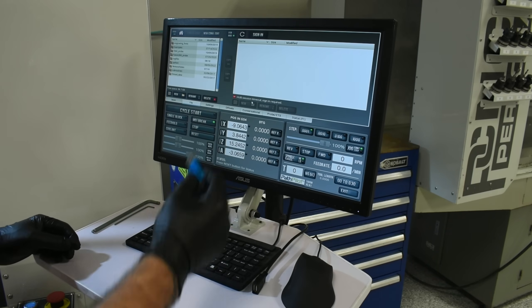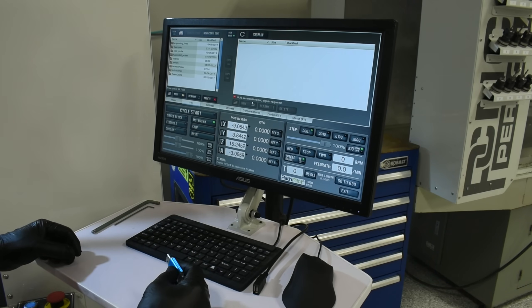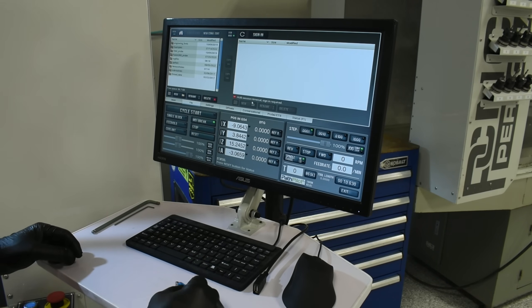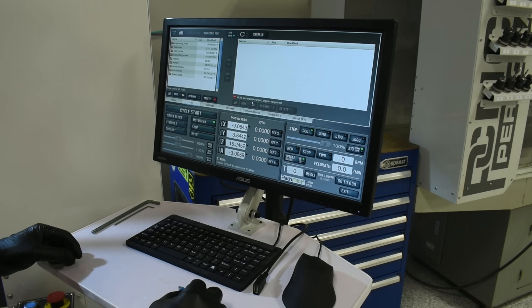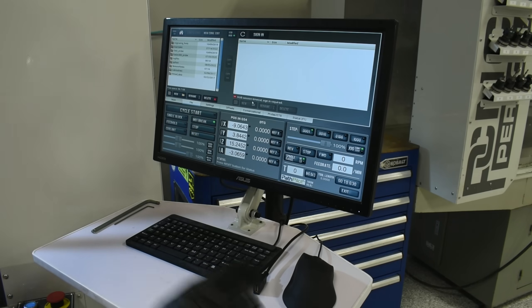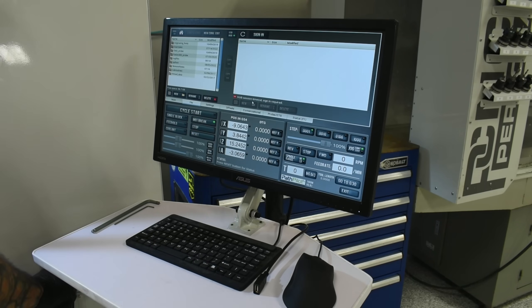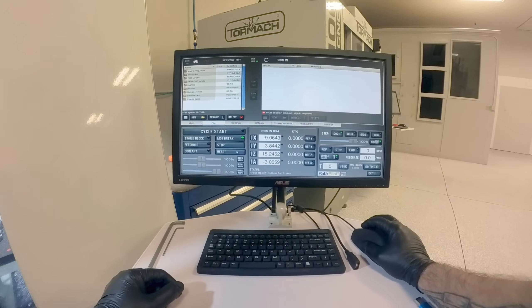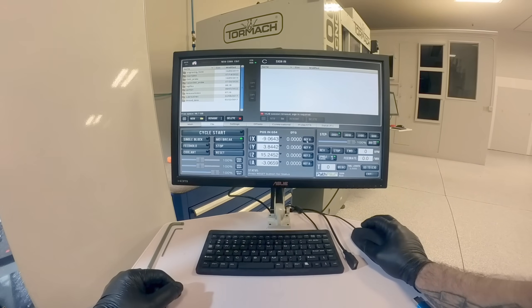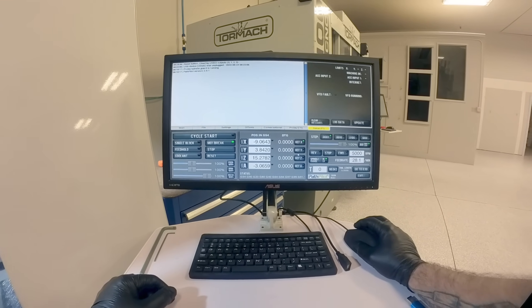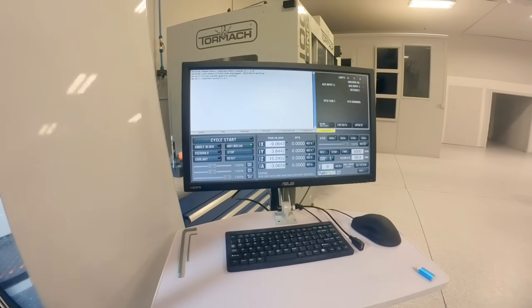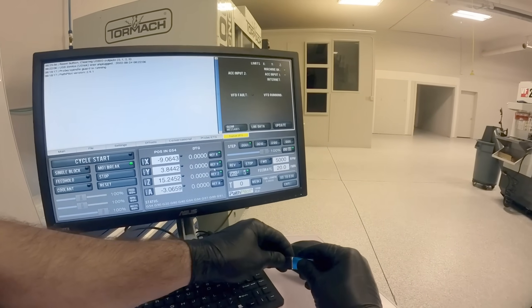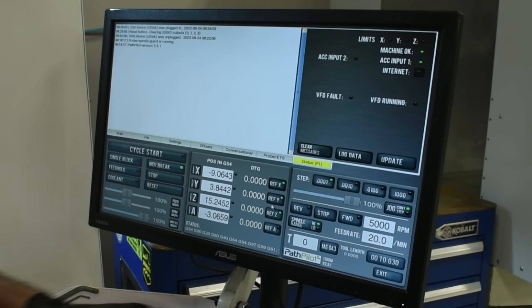Next, let's take that USB drive and load our file onto PathPilot. The first thing we're going to want to do is take our machine out of e-stop and reference each axis.